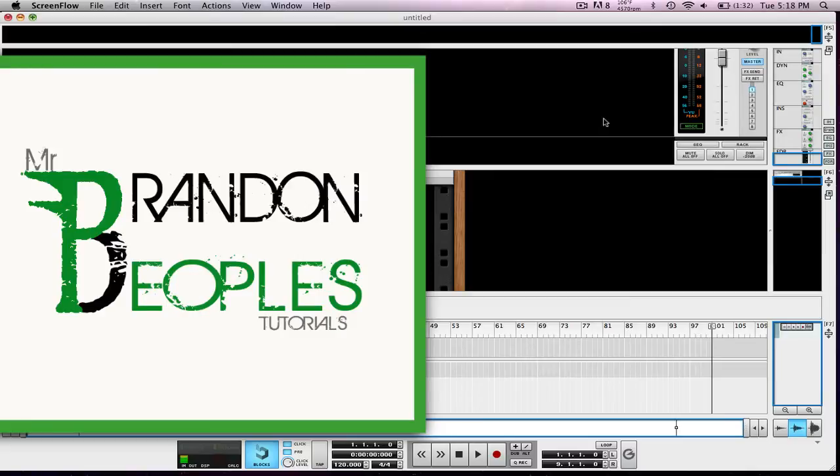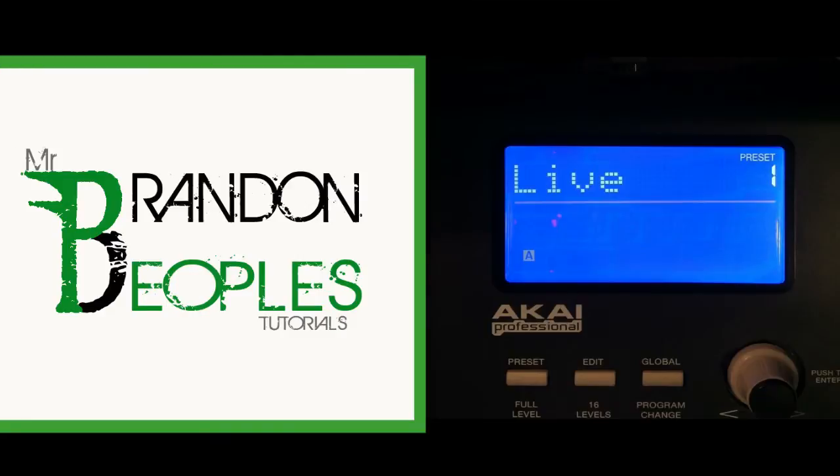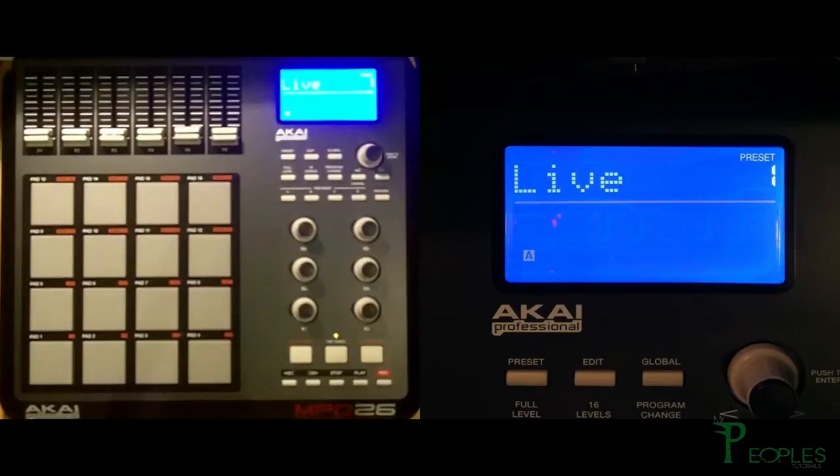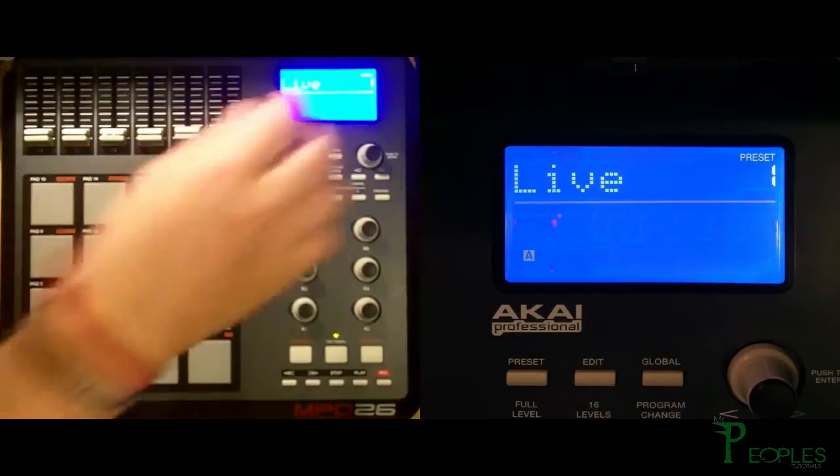When you first plug it in the screen is going to turn on and you're going to see that it says live on the screen. We need to change that to Reason for the default program and we're going to adjust the dial right underneath the screen.